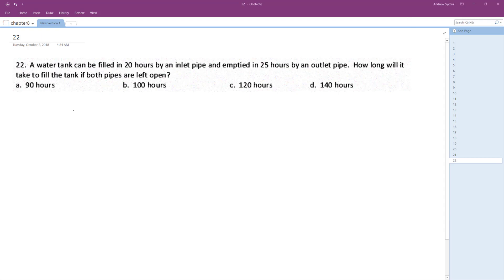So basically for every, so basically we're just going to do 1 over 20 minus 1 over 25 is equal to 1 over x.